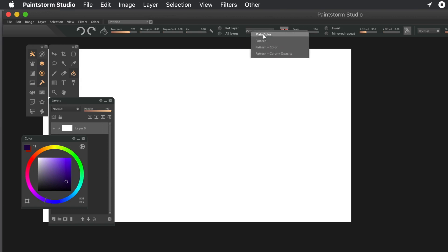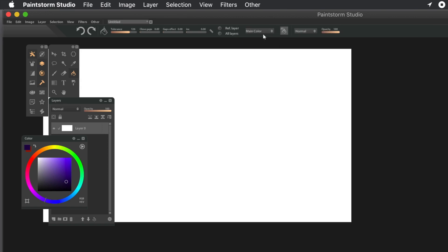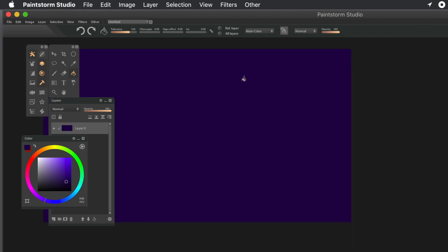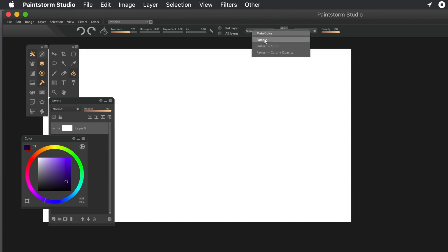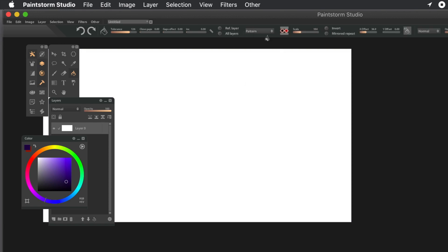I'm not going to use some of the other settings - the reference layer, all layers, I'm not going to use. But the key one is the drop down there. This main color is the default, but you can use pattern, or pattern plus color, etc.